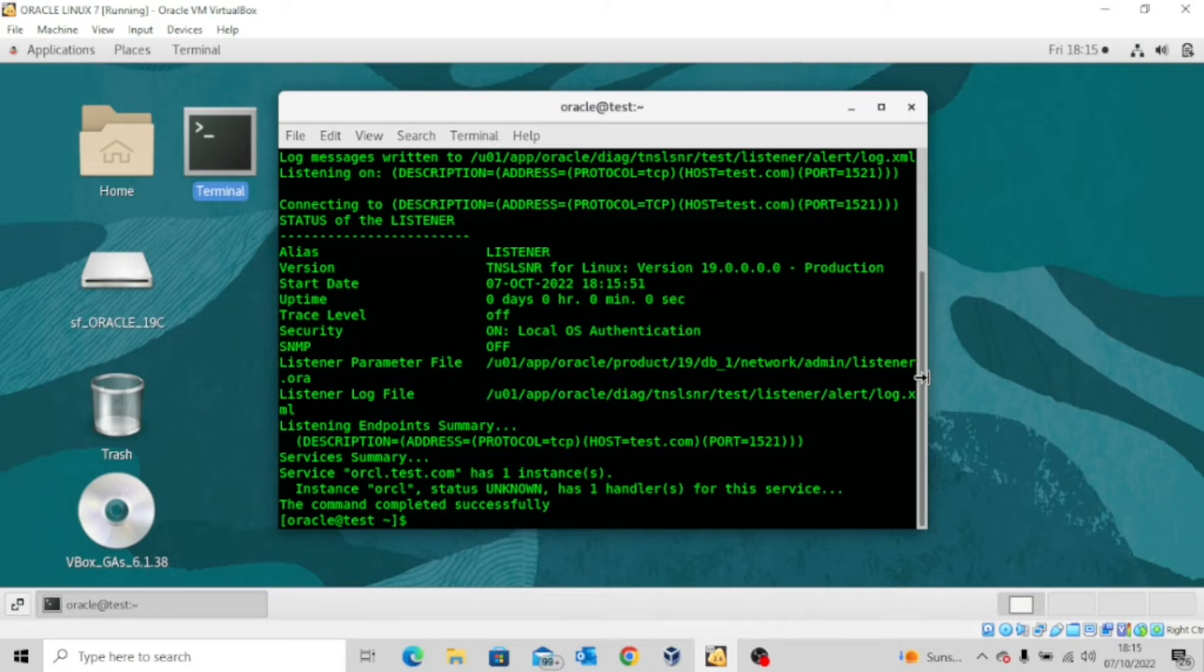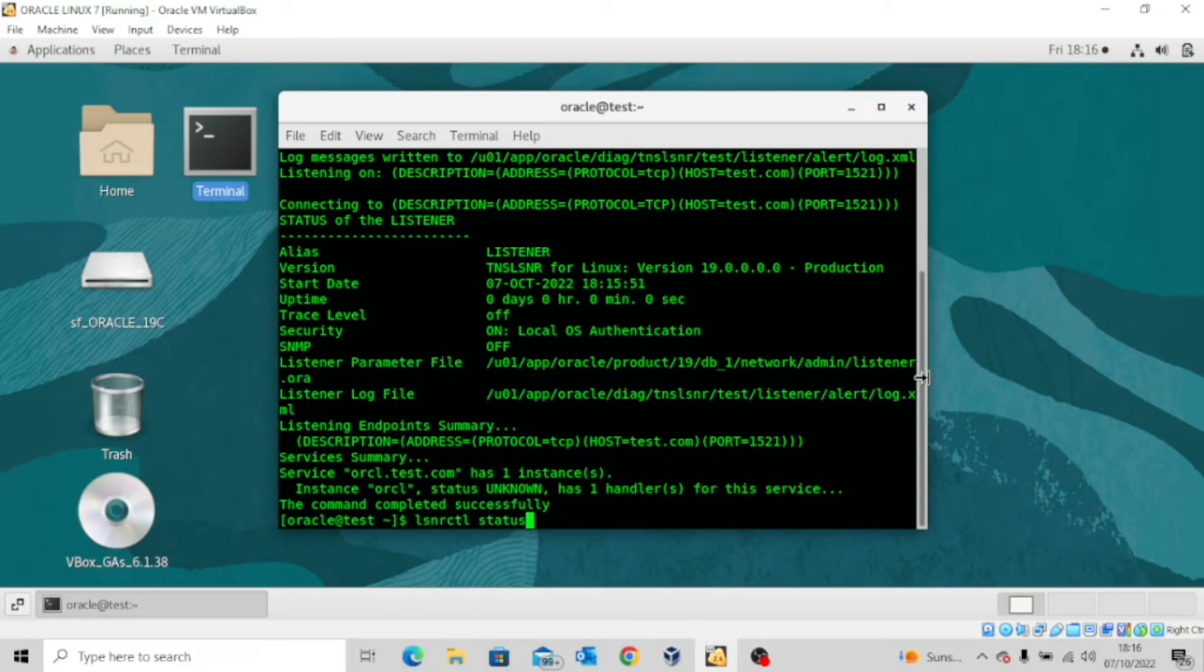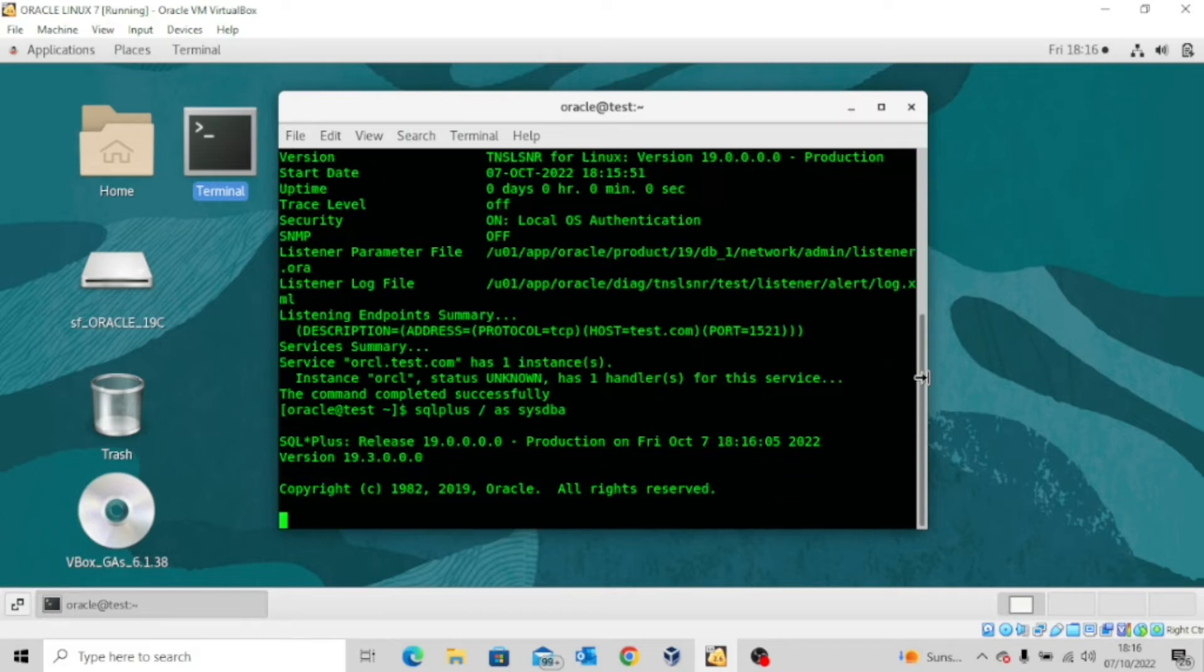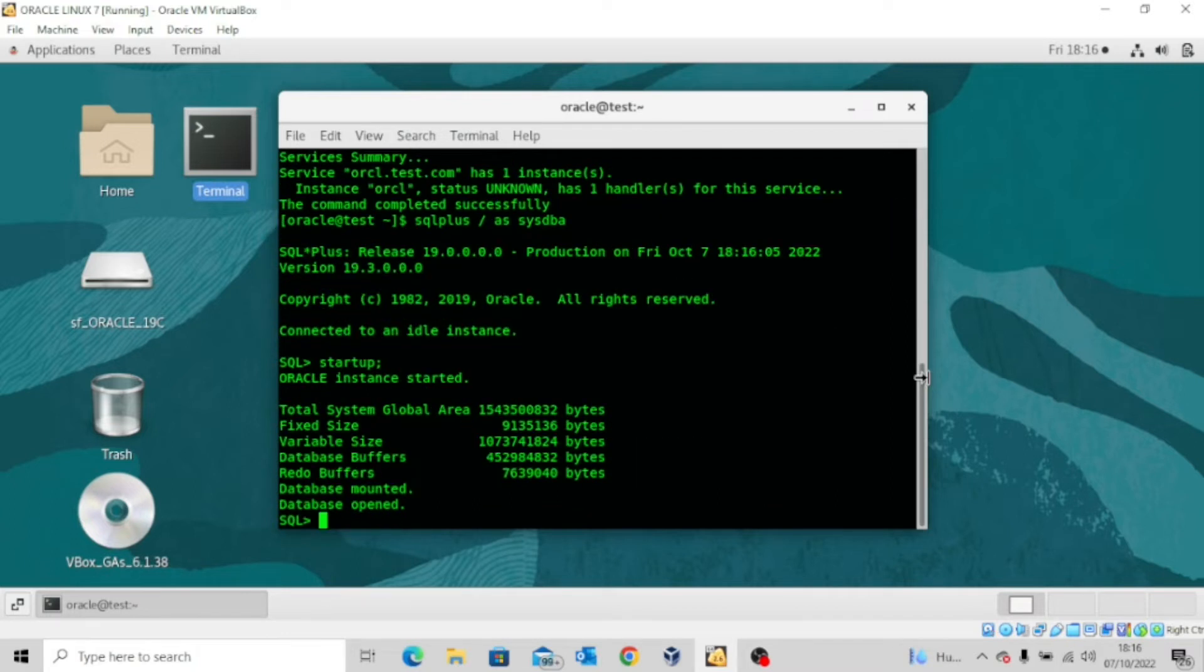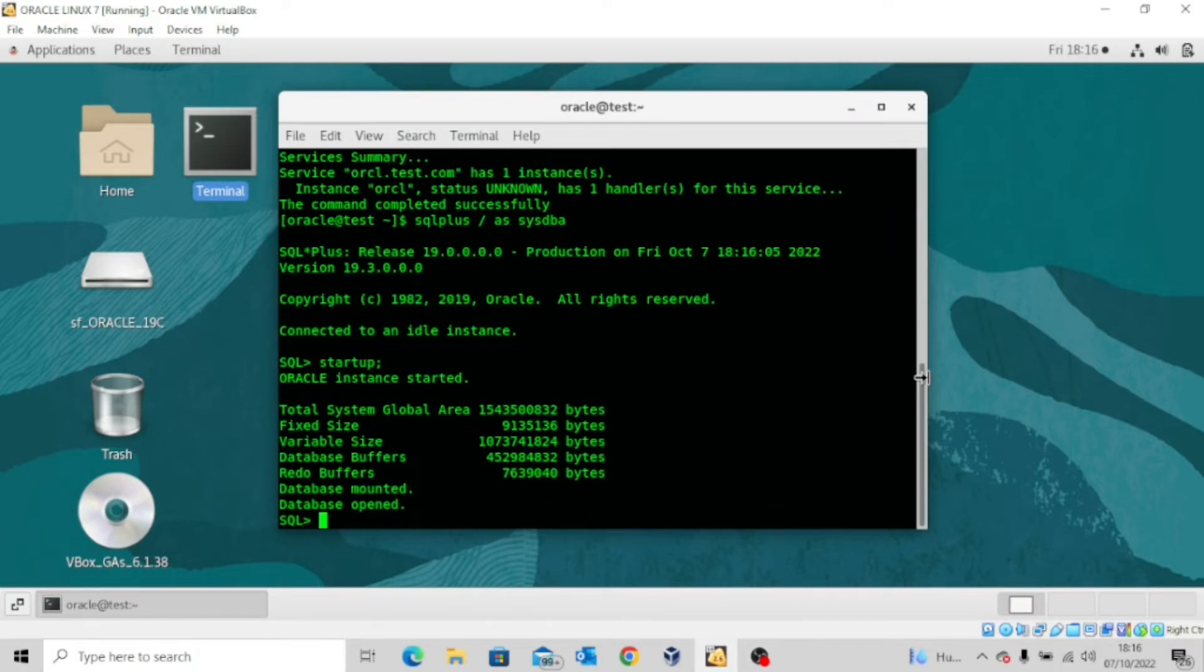The next thing I want to do is to connect normally and then start up the database. You can see that the database is already open.